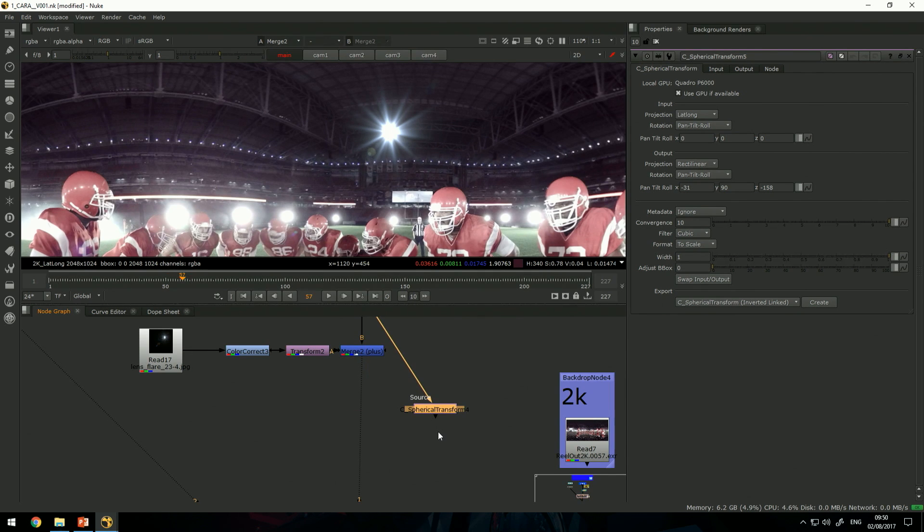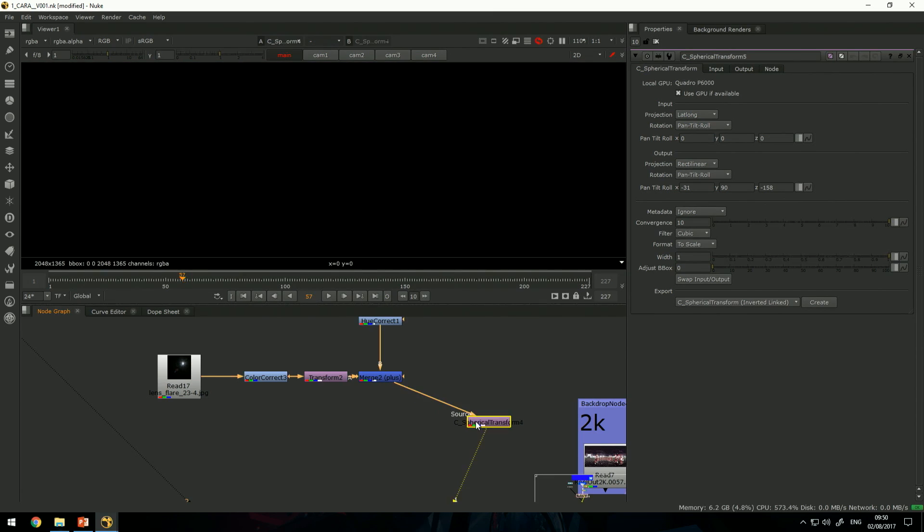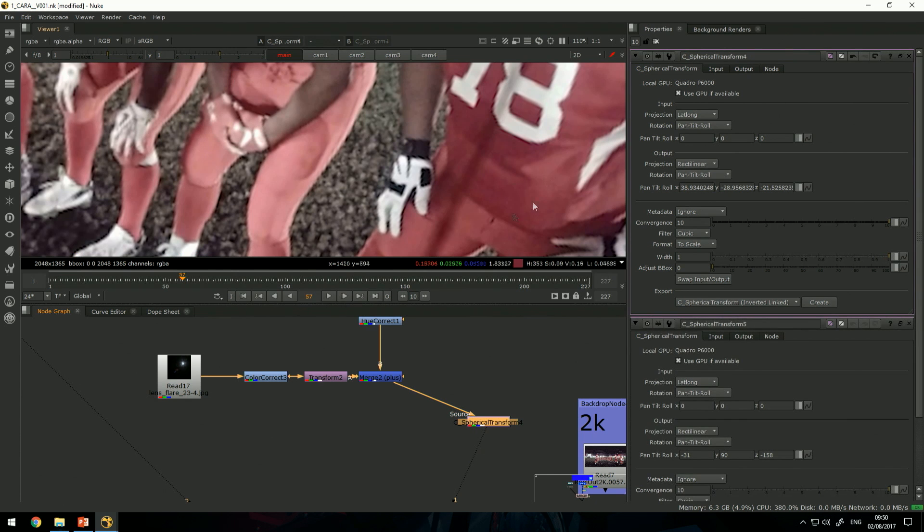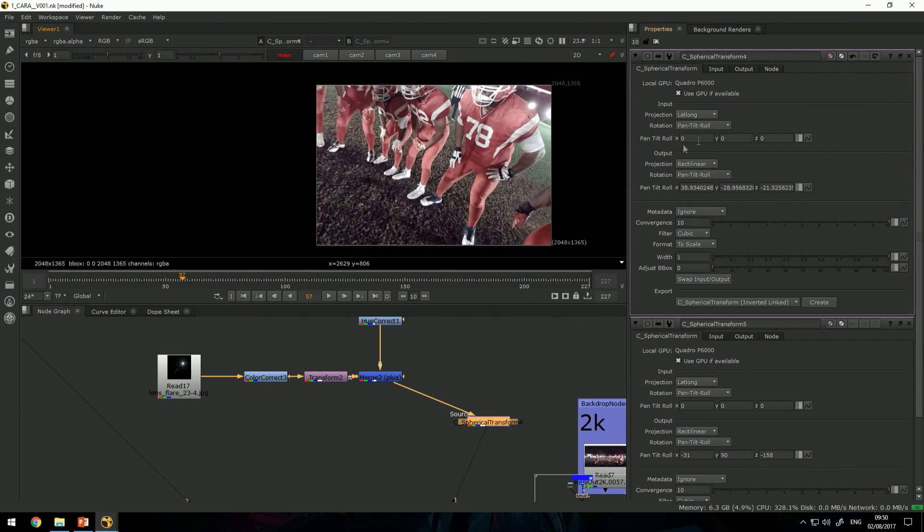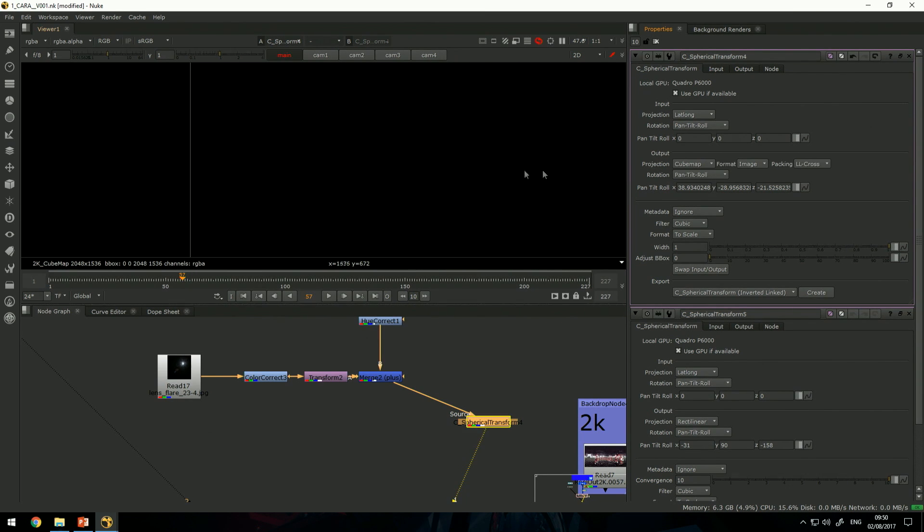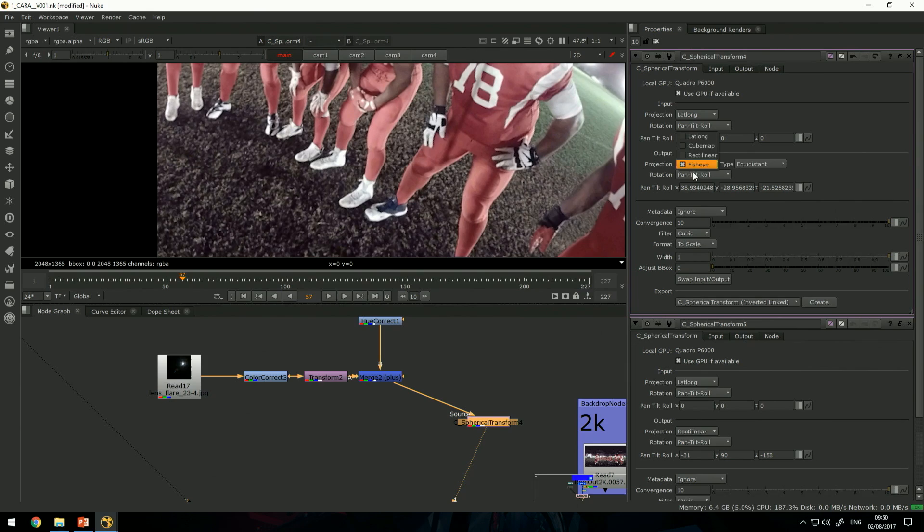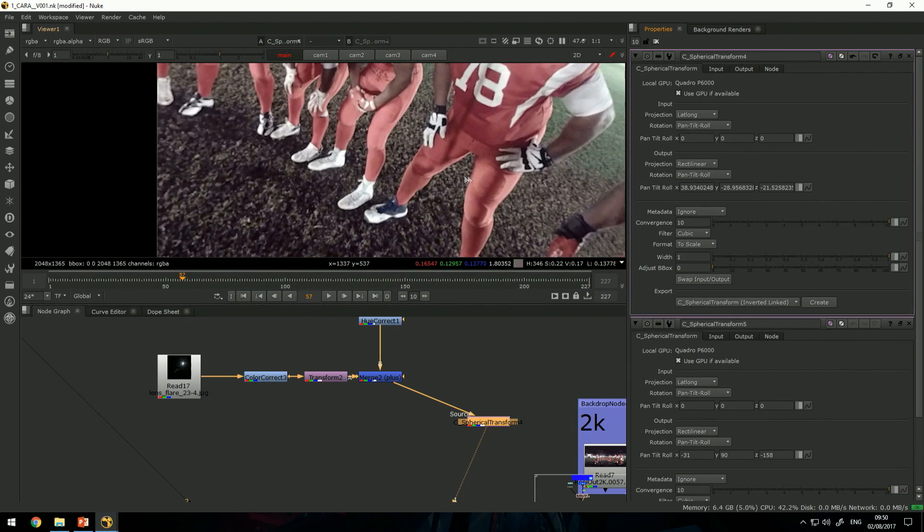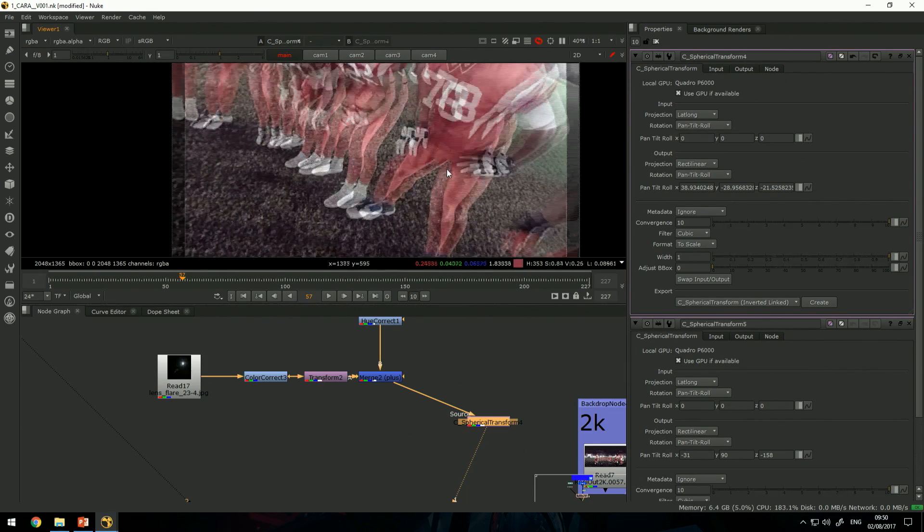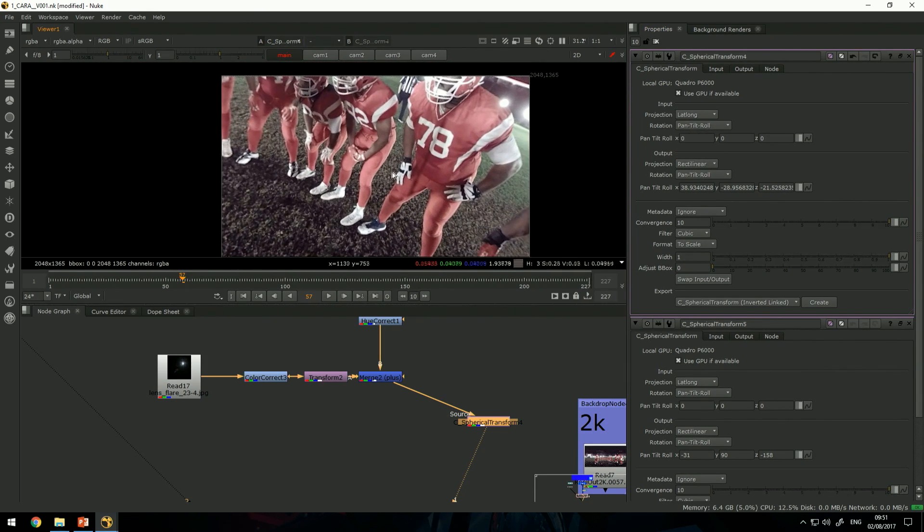Since I don't have a headset here to simulate the headset experience, if I look at the spherical transform that converts this from lat-long to rectilinear, I can convert it into many others like lat-long again, Cubemap or Fisheye, but rectilinear simulates the headset the best.